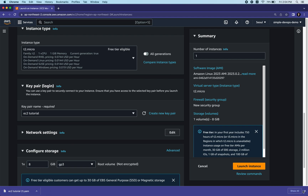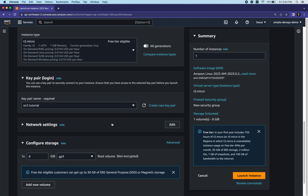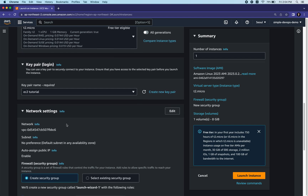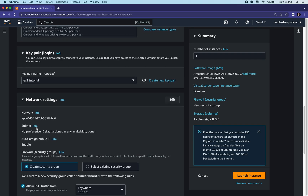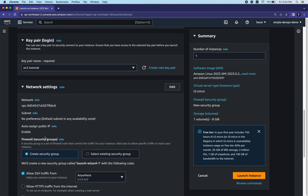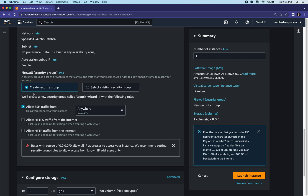Next are network settings. We have a VPC, a subnet, and auto-assign public IP is enabled. We need to configure the firewall security groups. By default it creates a new security group called 'launch-wizard-1' allowing SSH traffic from anywhere. We can also allow HTTP traffic from the internet - let's do that to launch a new web server.